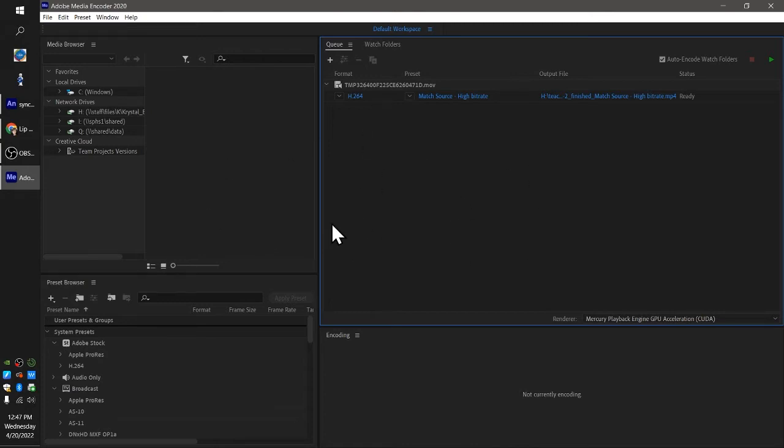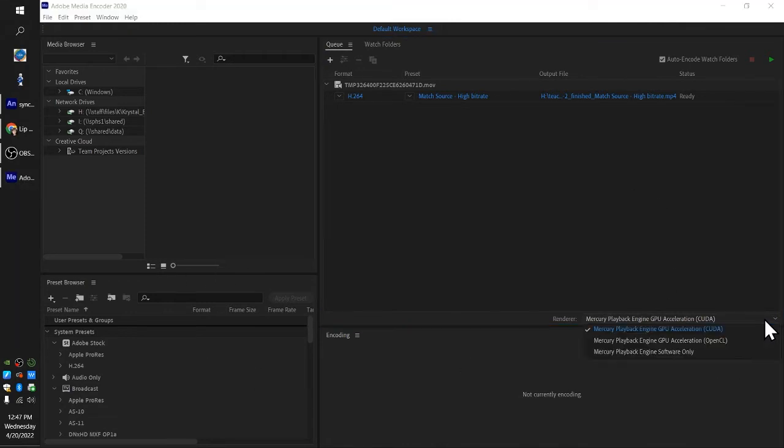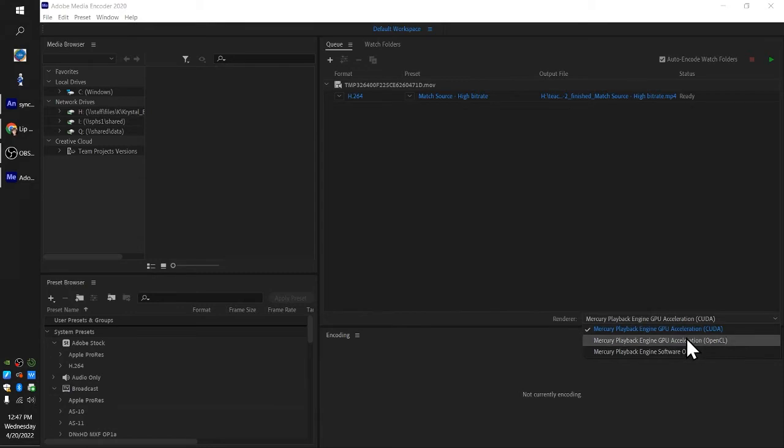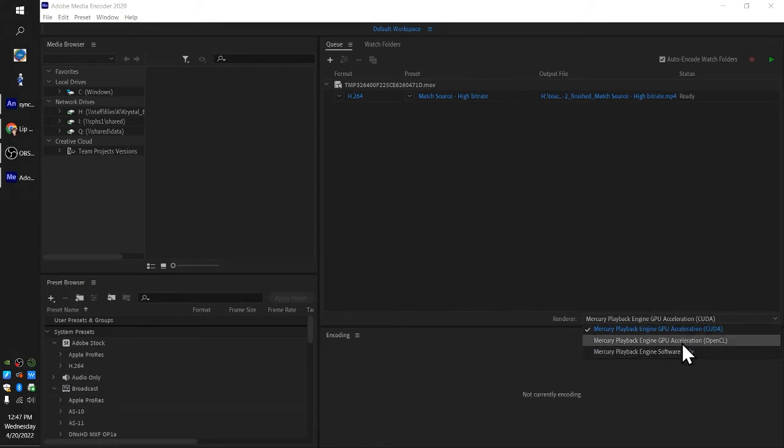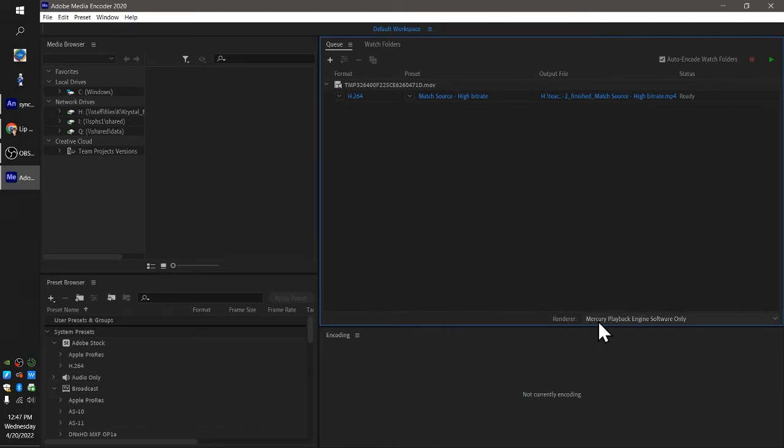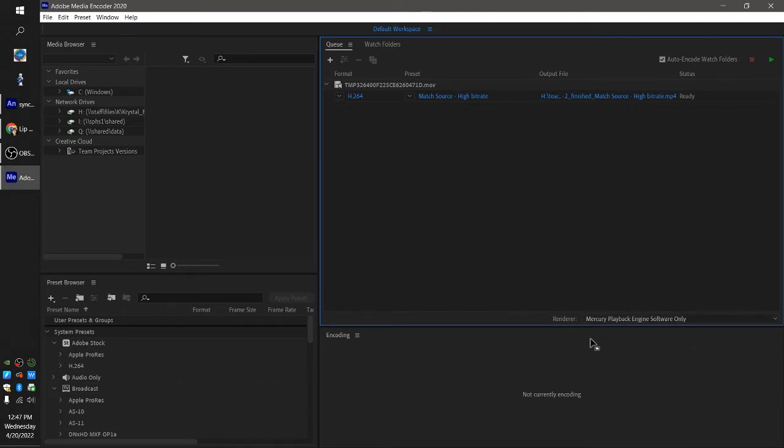First thing I want you to do before you do anything else is I want you to change this renderer to Mercury Playback Engine Software Only. And the reason why is because we can't use GPU acceleration on the computers that we have right now, unless they've been updated since I did this video. Then you can leave it on GPU acceleration. We're going to change it to Mercury Playback Engine Software Only, so that's the first thing we're going to do.